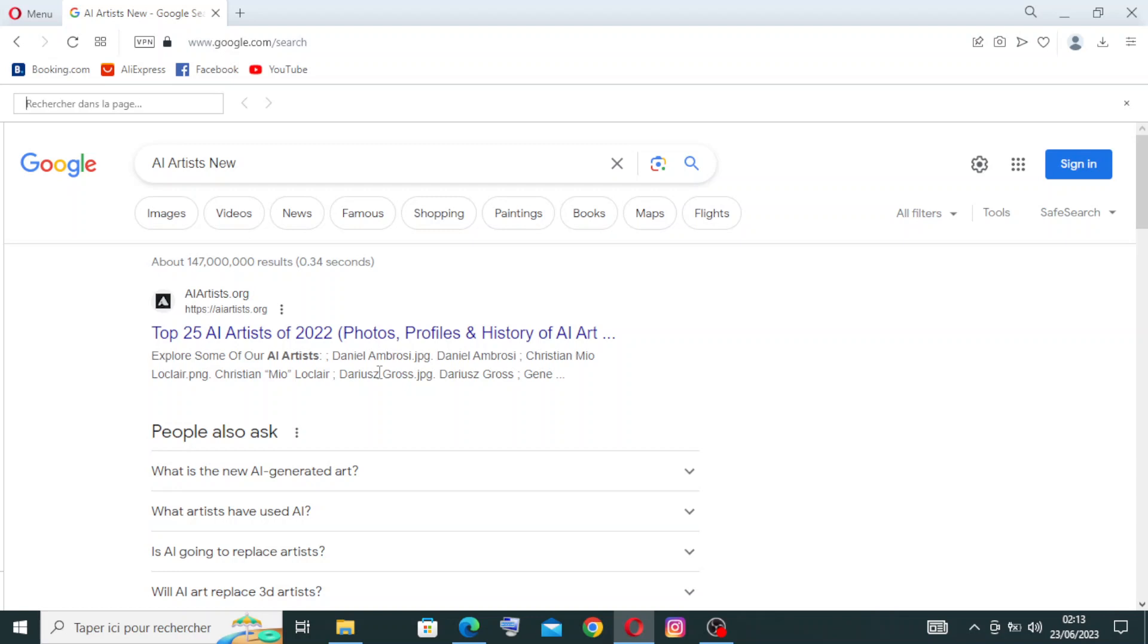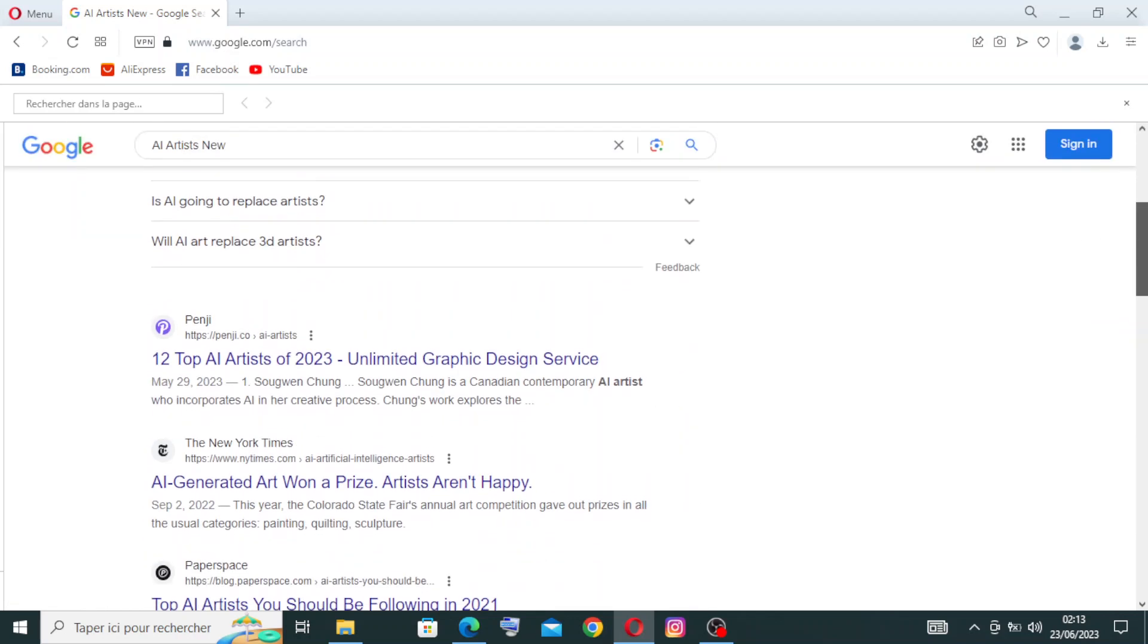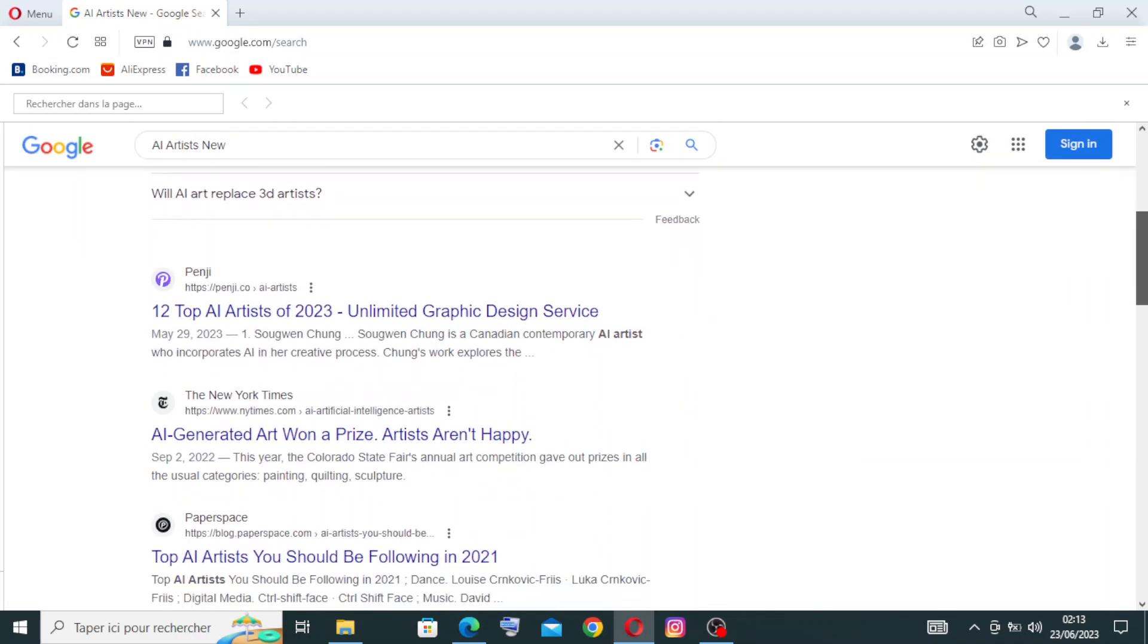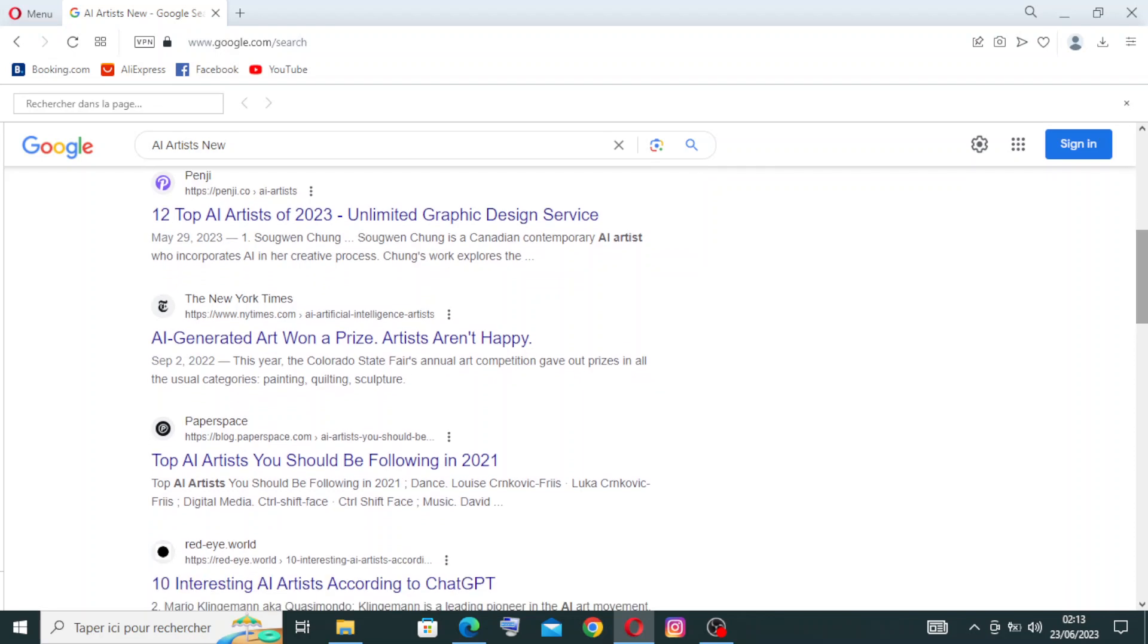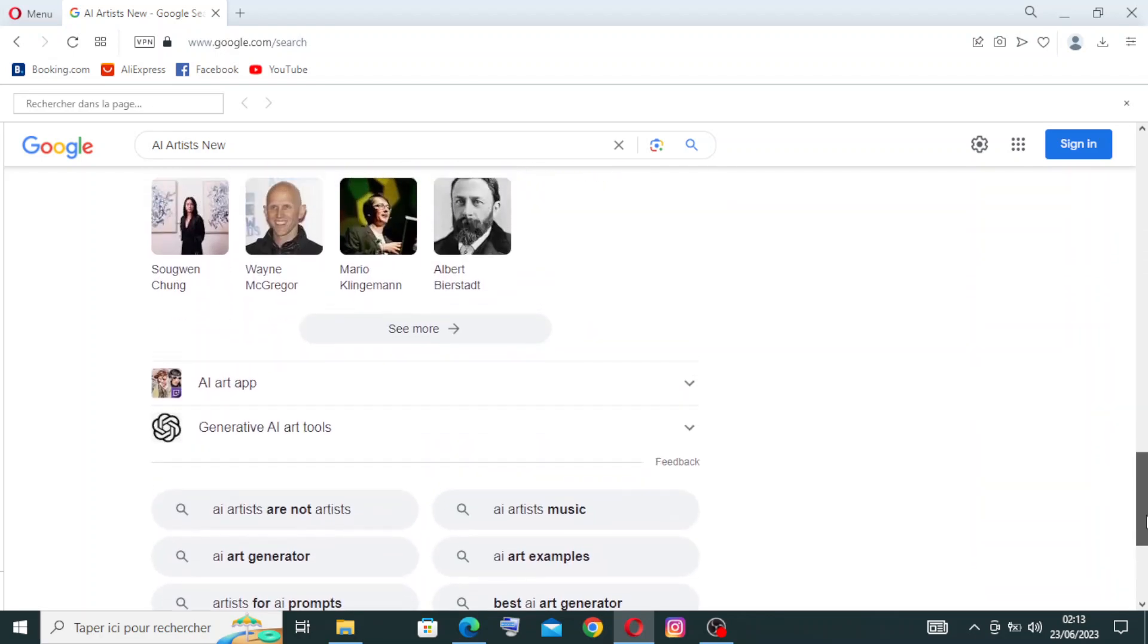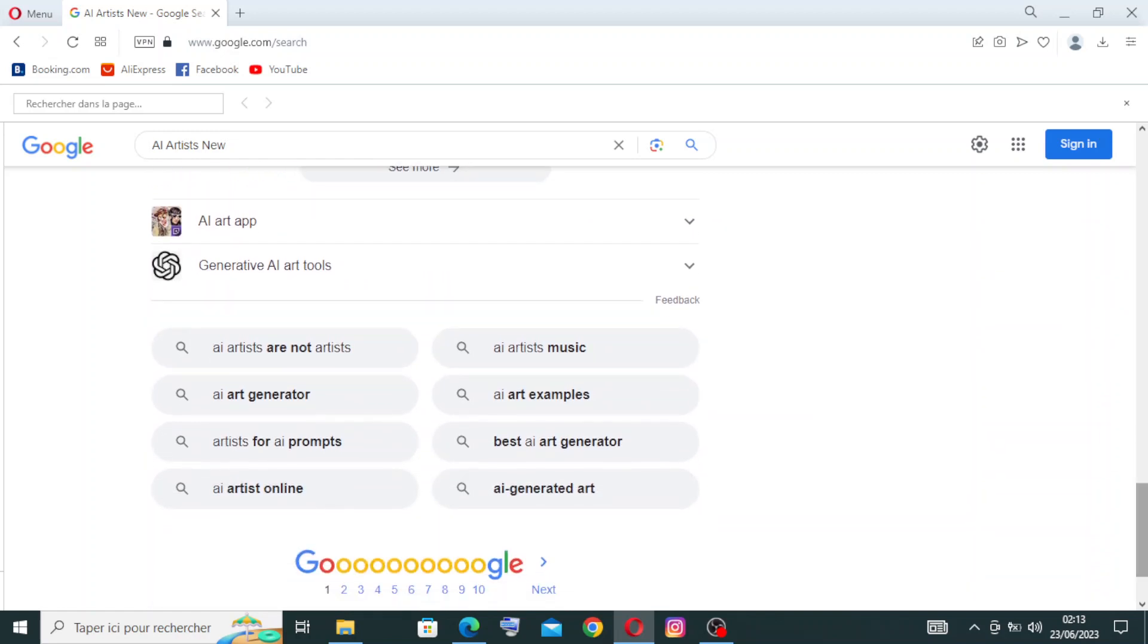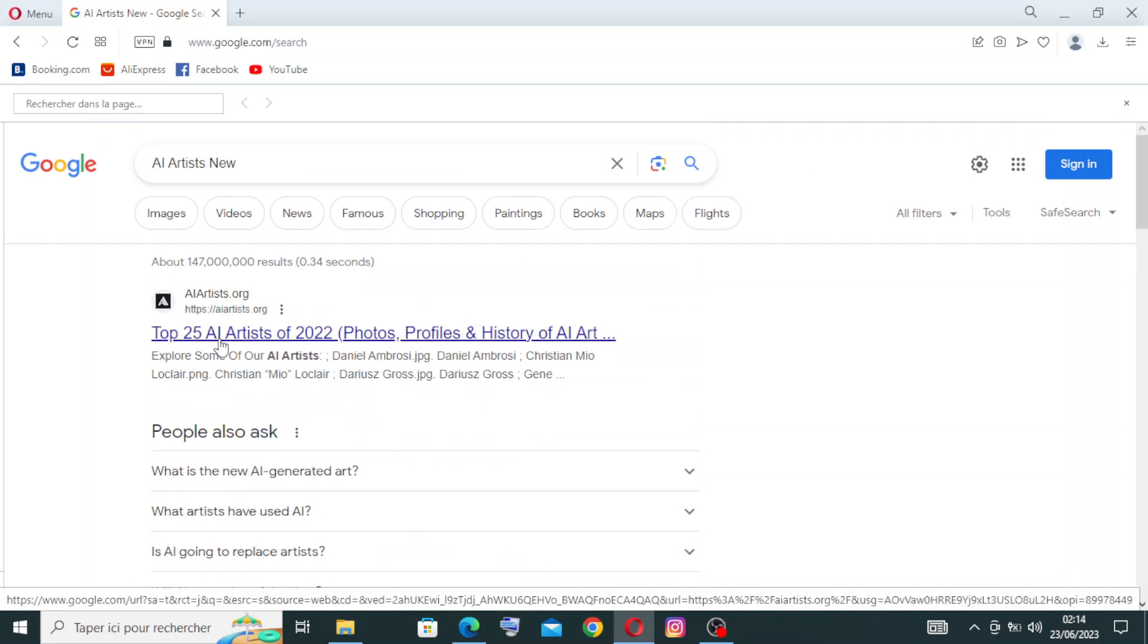To get started with the website, simply head on over to AI Artists New and choose the official site. The first one, Top 25 AI Artists of 2022, provides photos, history of AI art, and more. This is all the information I got after my search, some similar websites and users. We need the official site, so let's click on the first one.